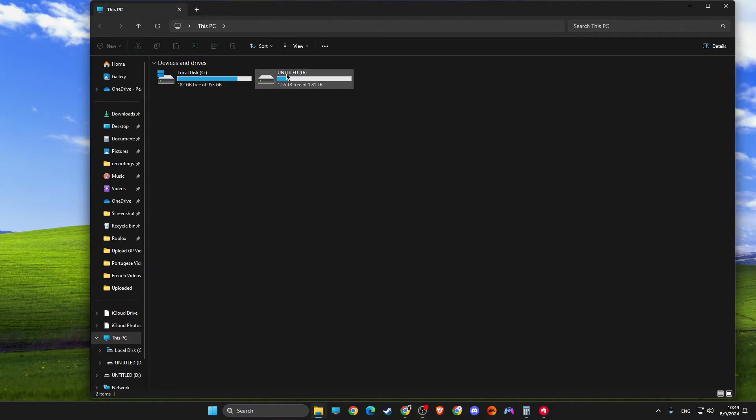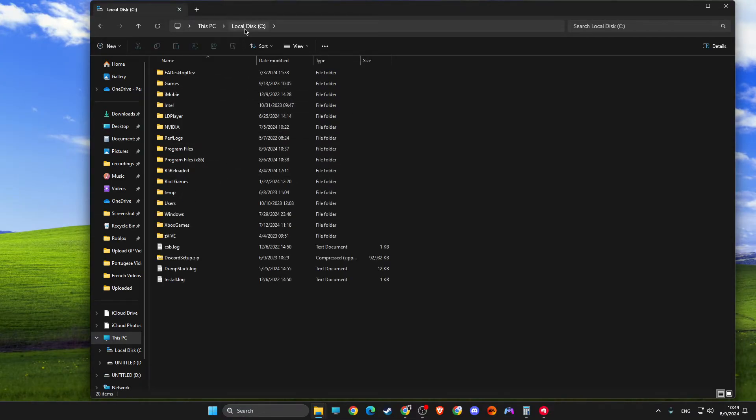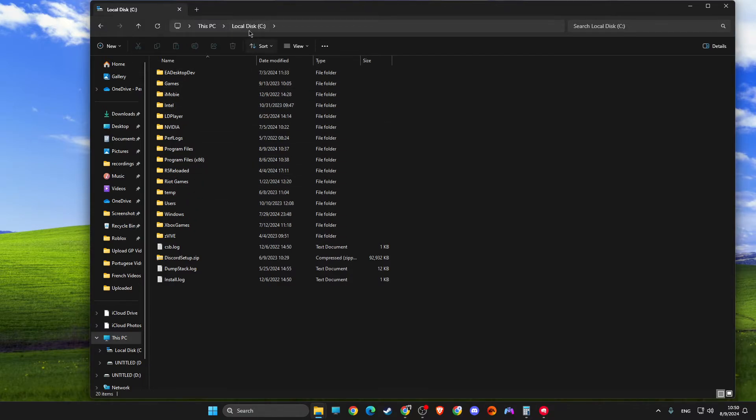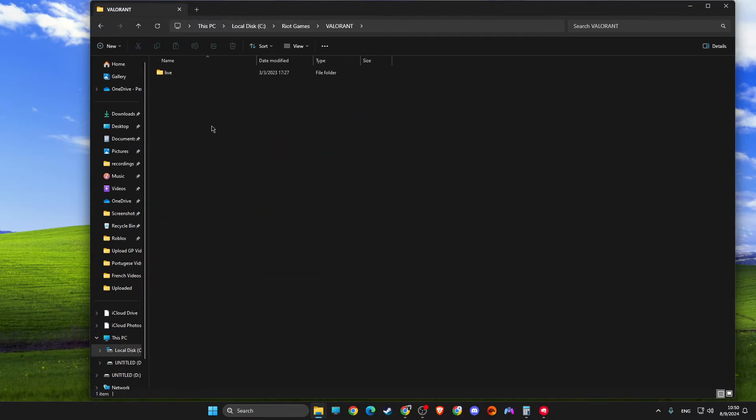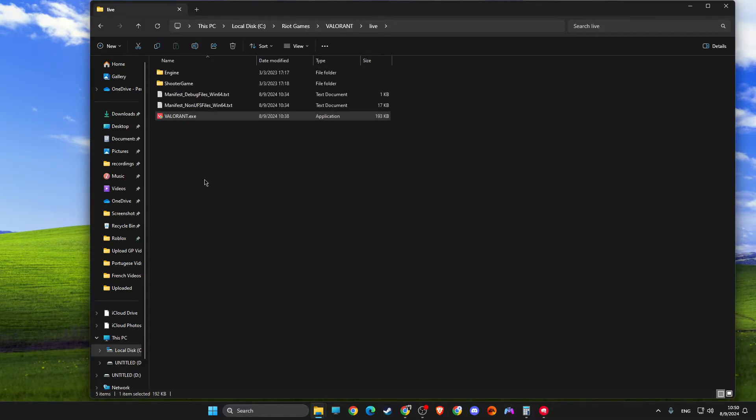If you have the game on SSD and the game is not loading properly, you just need to go to where the game is installed. For me it's Disk C, Riot Games, Valorant, Live, and Valorant.exe.